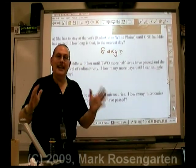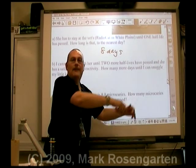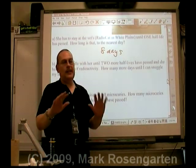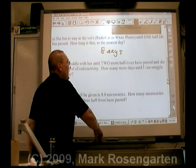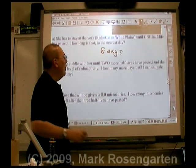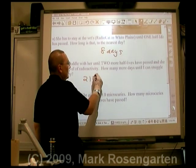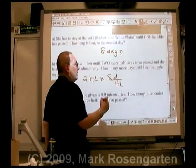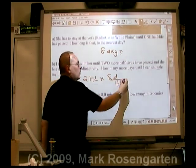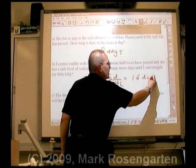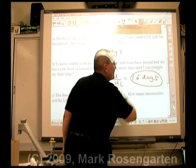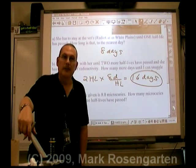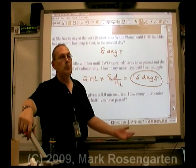I can't cuddle with her for another two half-lives after she comes home because she'll be too radioactive. So how many more days is that? Two half-lives times eight days per half-life equals 16 days. I can't snuggle with her for a little more than two weeks after I bring her home.